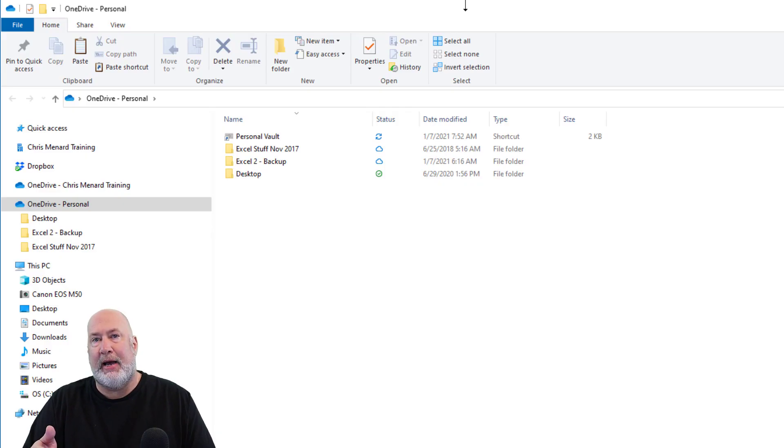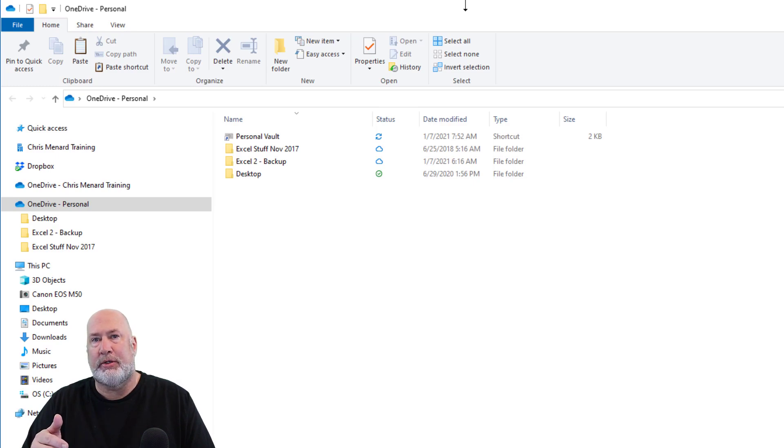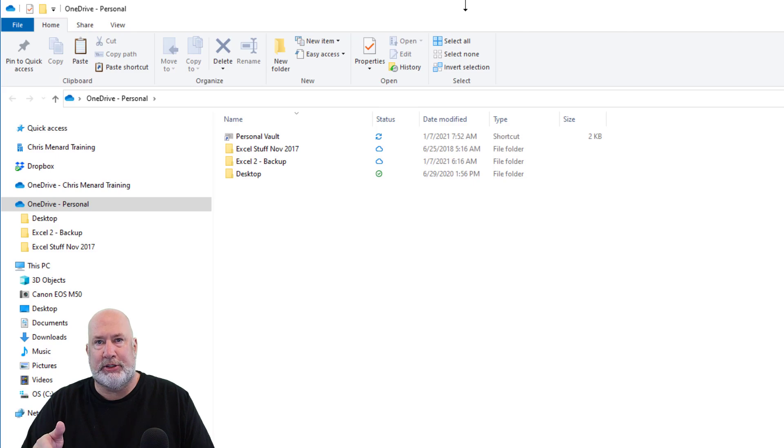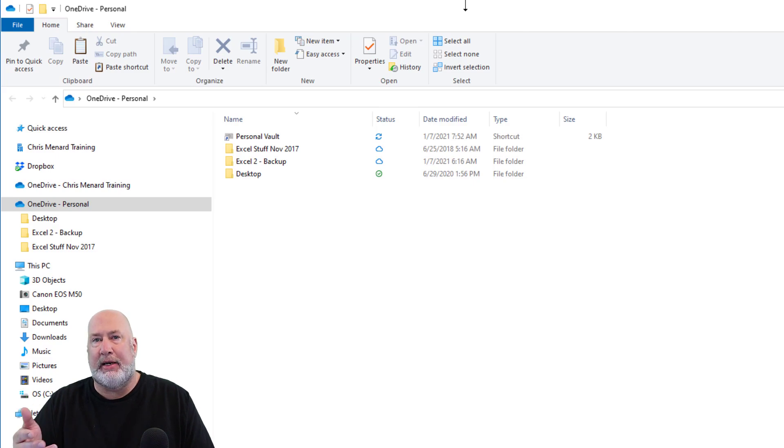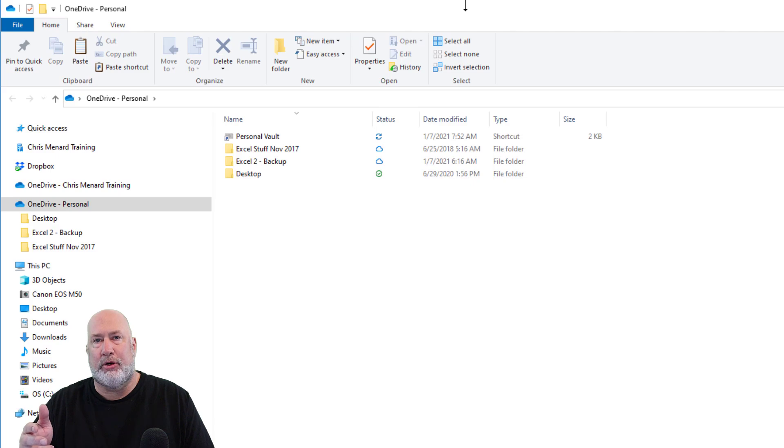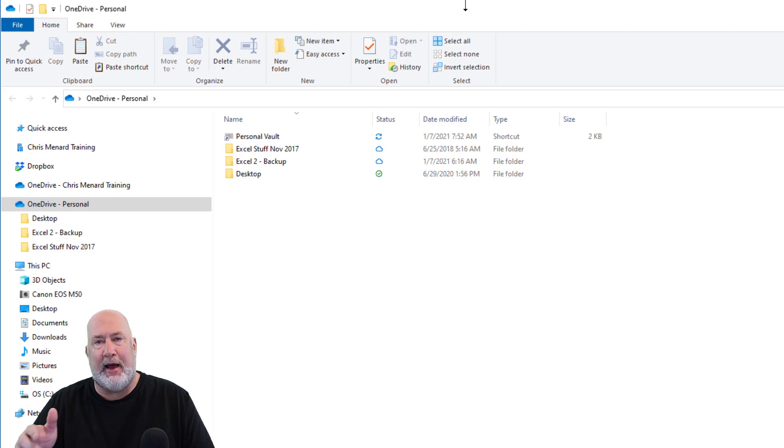The first time you set up the Personal Vault, it'll run you through a few questions, including an email notification to verify your identity. After that, it's really simple.